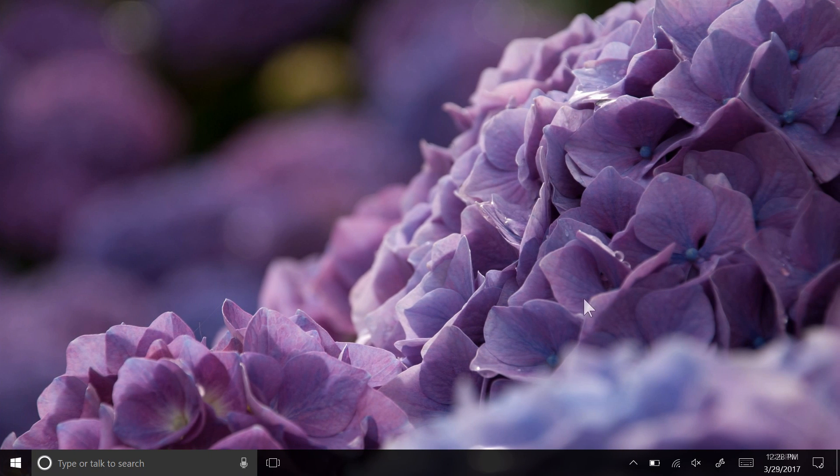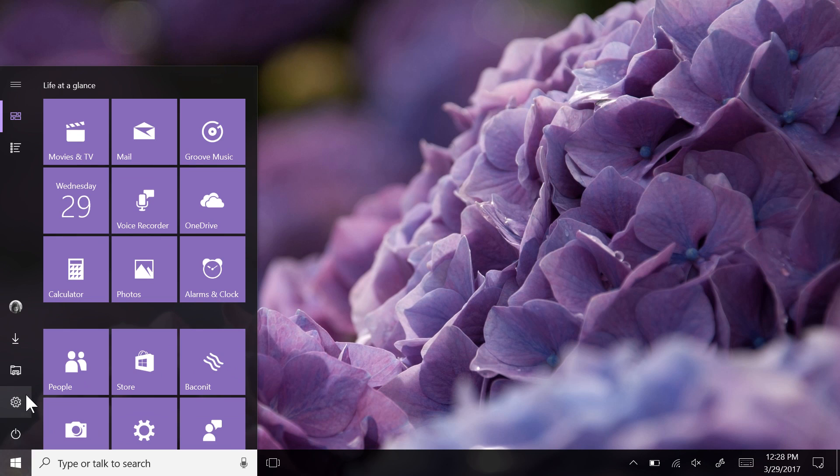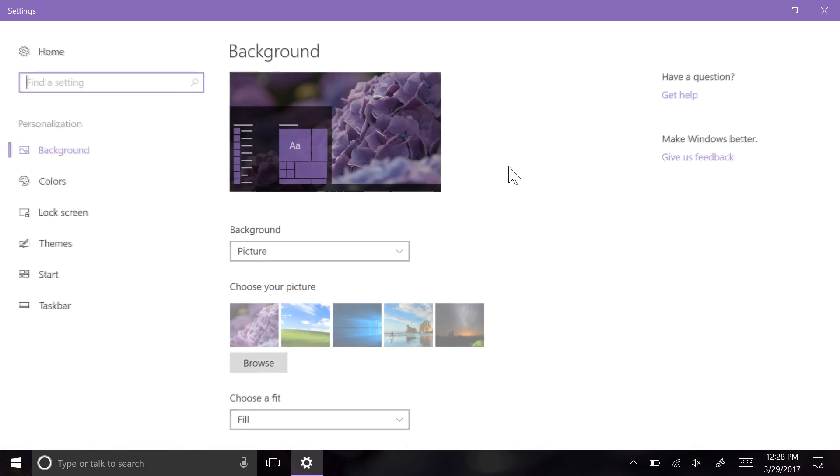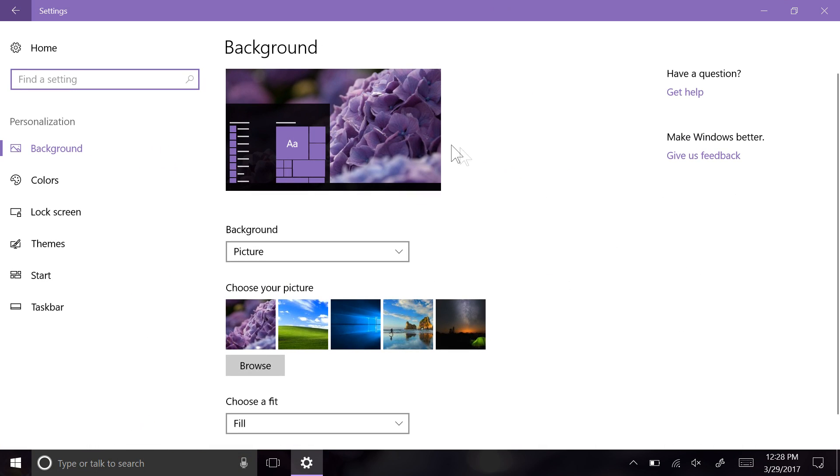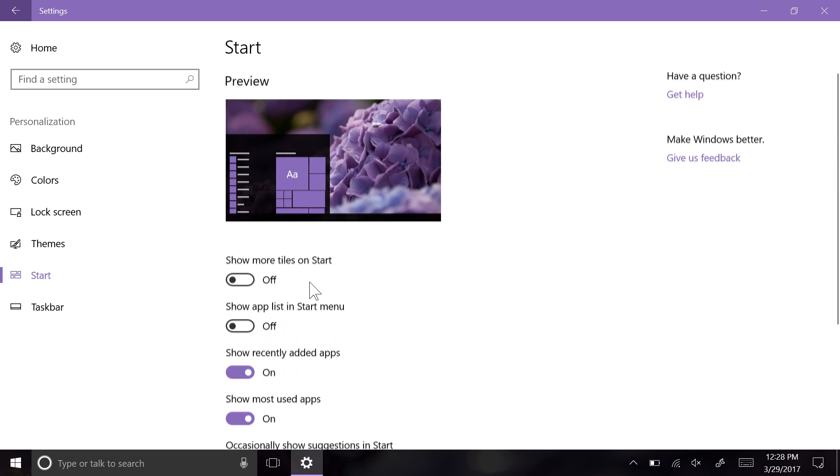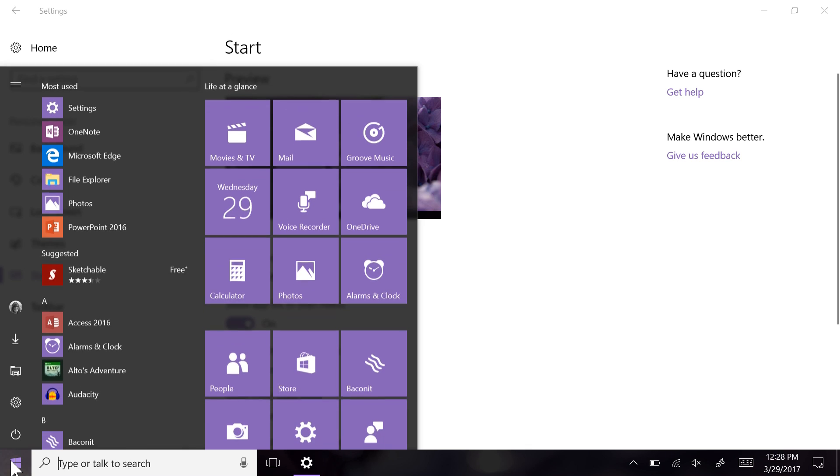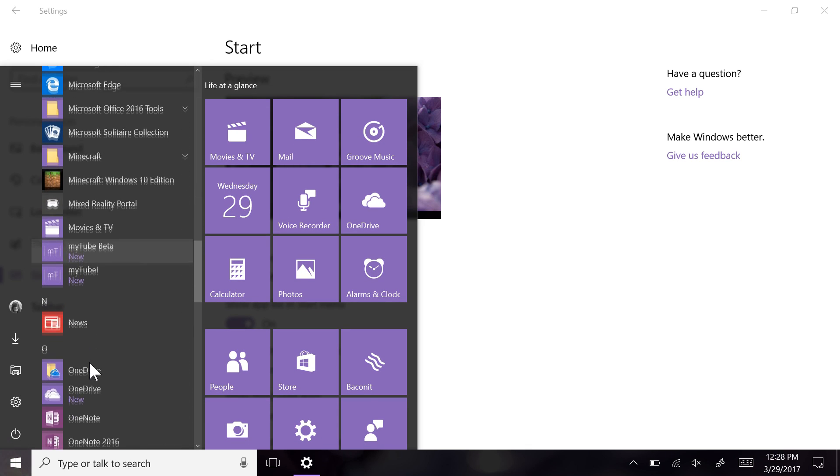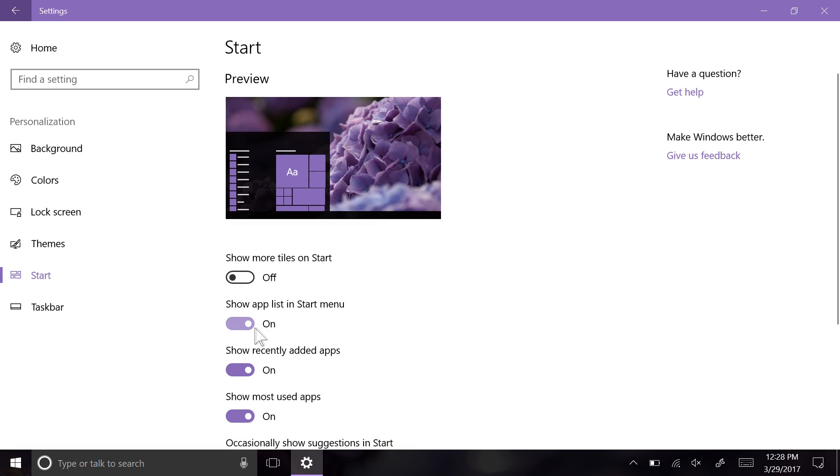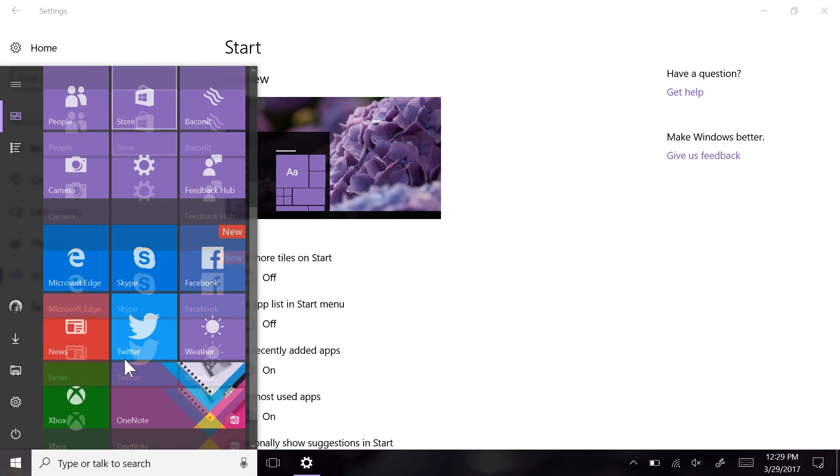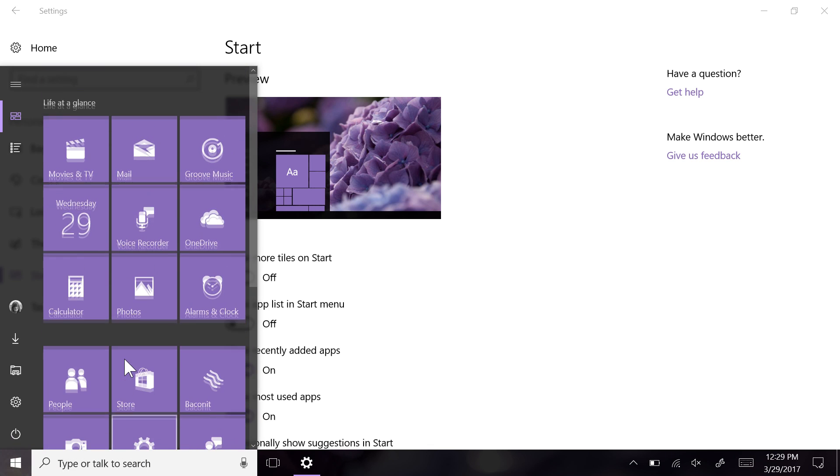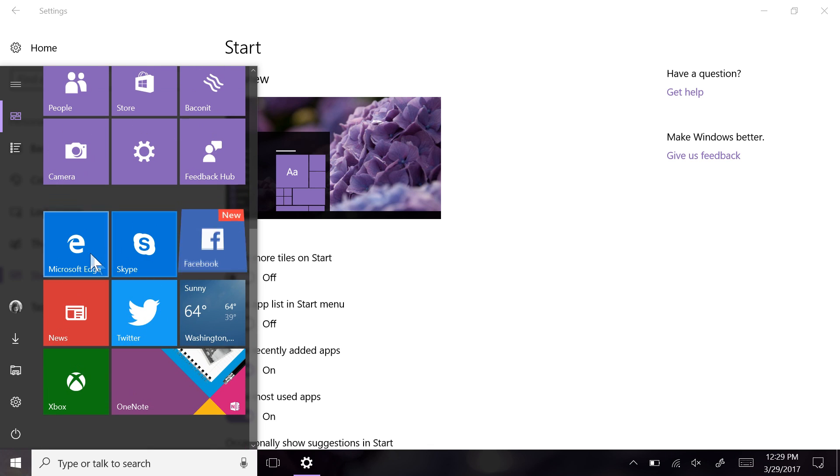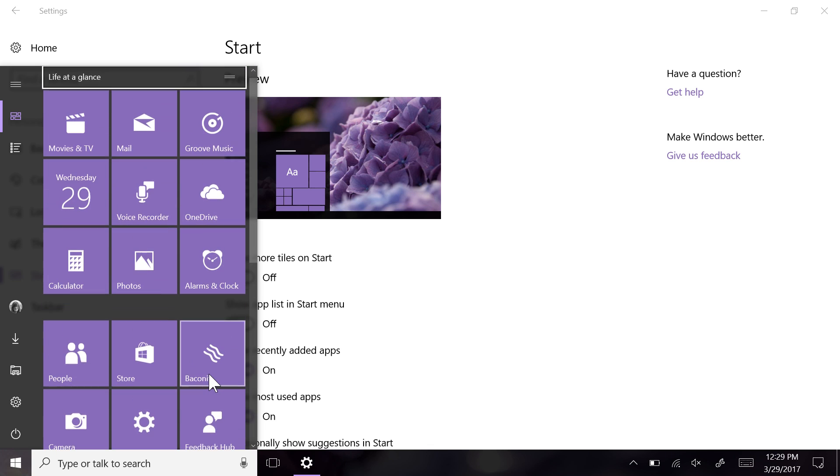The Start Menu is often referred to as the center of the Windows experience. With each update of Windows 10, new personalization settings have been added to allow users to make the Start Menu appear as they want it, reflecting their own interests, personality, and workflow. With the Anniversary Update last summer, the All Apps list was promoted to the whole left pane of the Start Menu. However, with the Creators Update, users can now choose to hide this list completely if they wish. This mini Start Menu puts more focus on the apps that you as a user care about most.